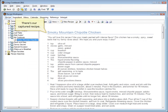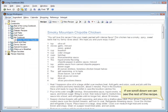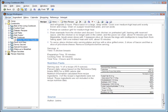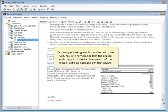There's our captured recipe. If we scroll down, we can see the rest of the recipe. Our recipe looks great, but we're not done yet.